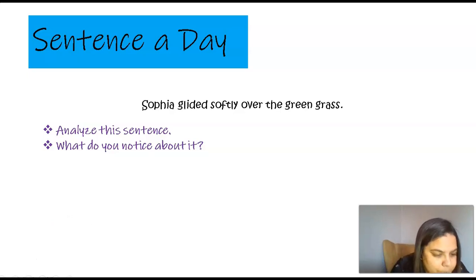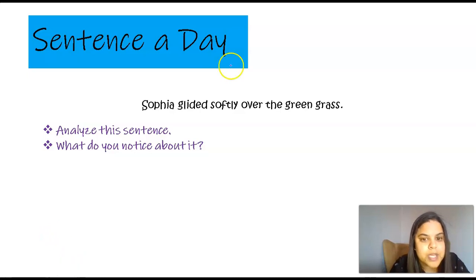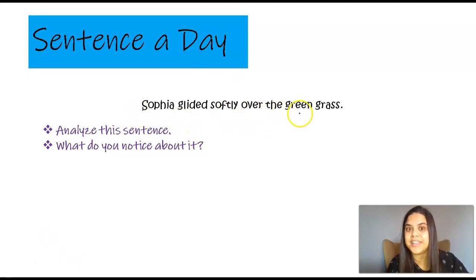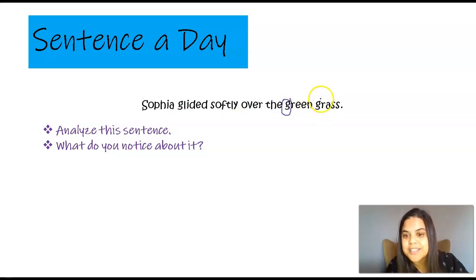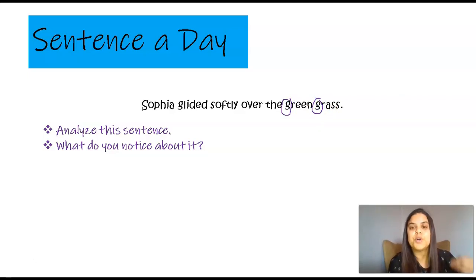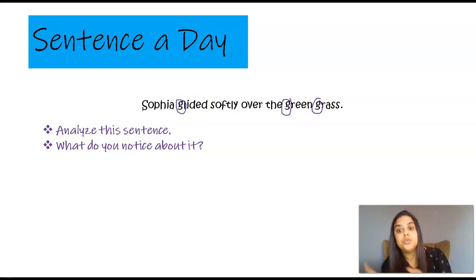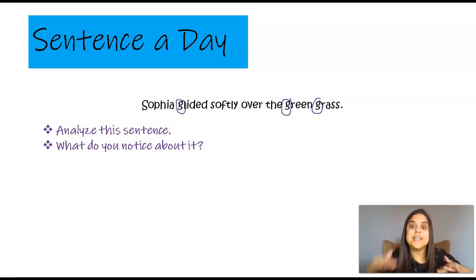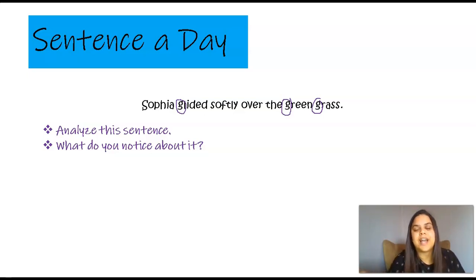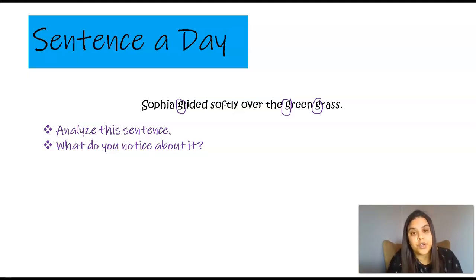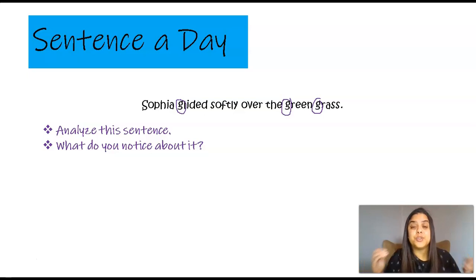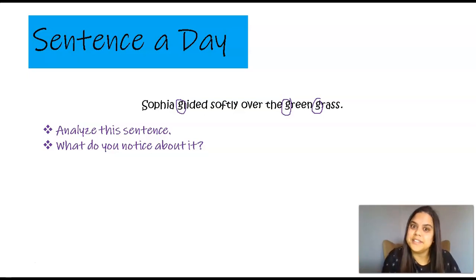I'm going to take my pen out now so we can look at this together. Sophia glided softly over the green grass. Green grass — a clear indication of alliteration because we are using a consonant at the beginning of our words to show repetition. We can even include the word 'glided' because it's closely related to green grass. It's trying to create an image in your mind to see how Sophia glides across the grass. I could have said 'Sophia walked on the grass,' but that wouldn't have created a visual image — and that's what figures of speech do. They create an image, and I want you to think about that every time you write a sentence.